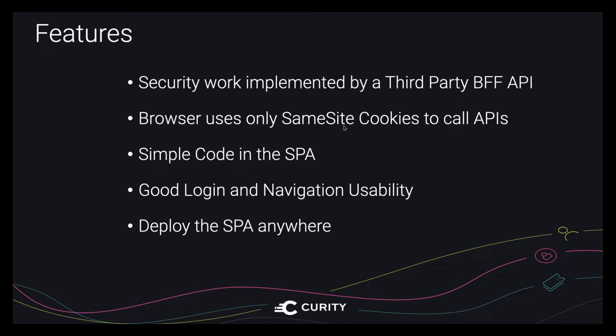So this will be done in a manner that is transparent to your APIs, which will still work with JWTs. The result will be simple code in the single page app, minimal usability problems. And in addition, there'll be no restrictions on where you deploy the single page app. You can deploy it to a content delivery network if you want.